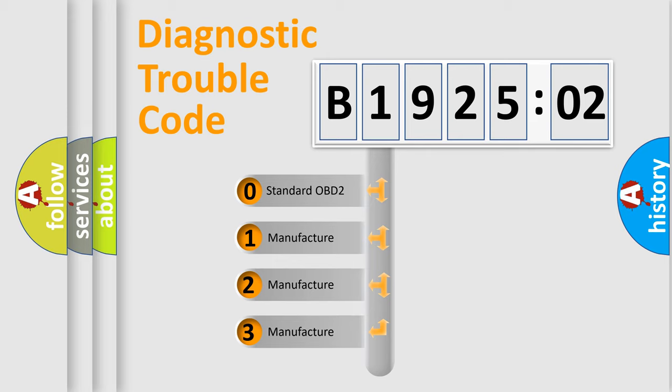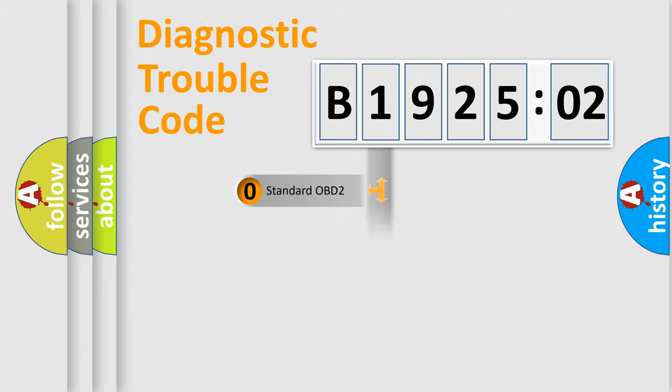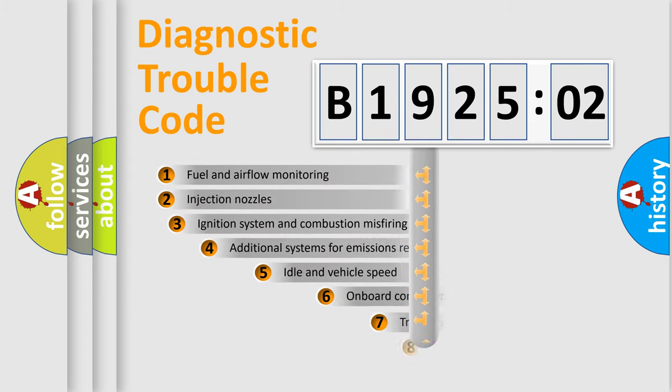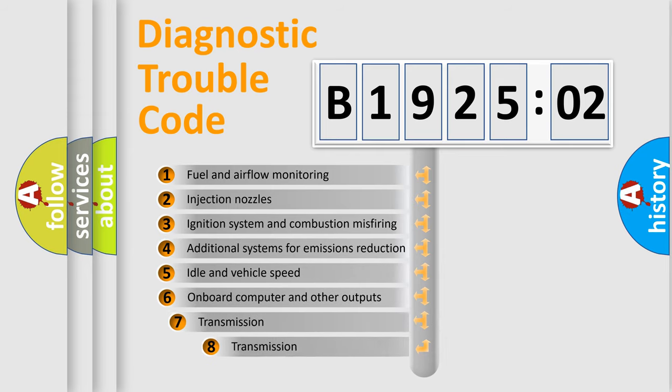If the second character is expressed as zero, it is a standardized error. In the case of numbers 1, 2, 3, it is a more prestigious expression of the car-specific error.